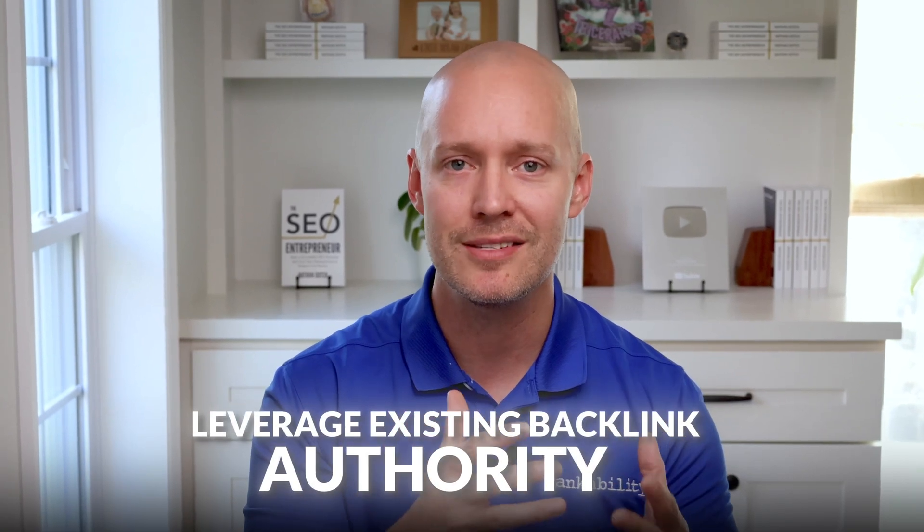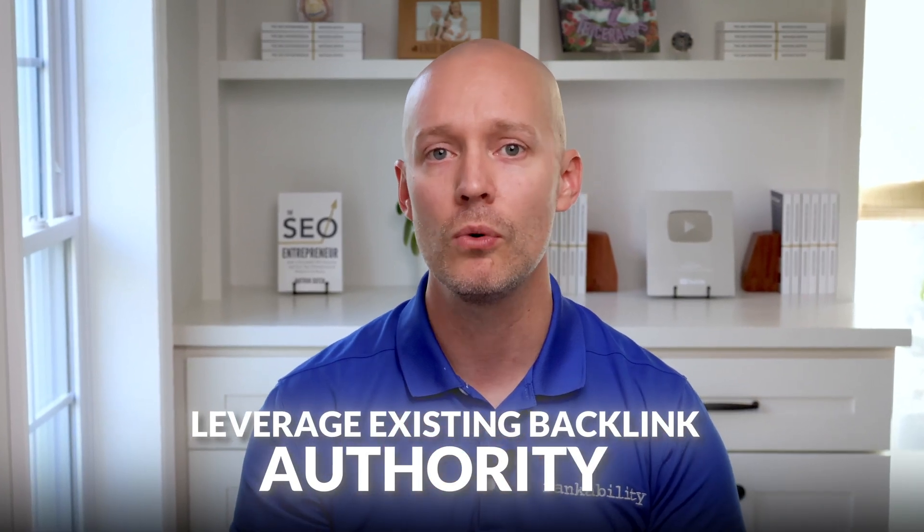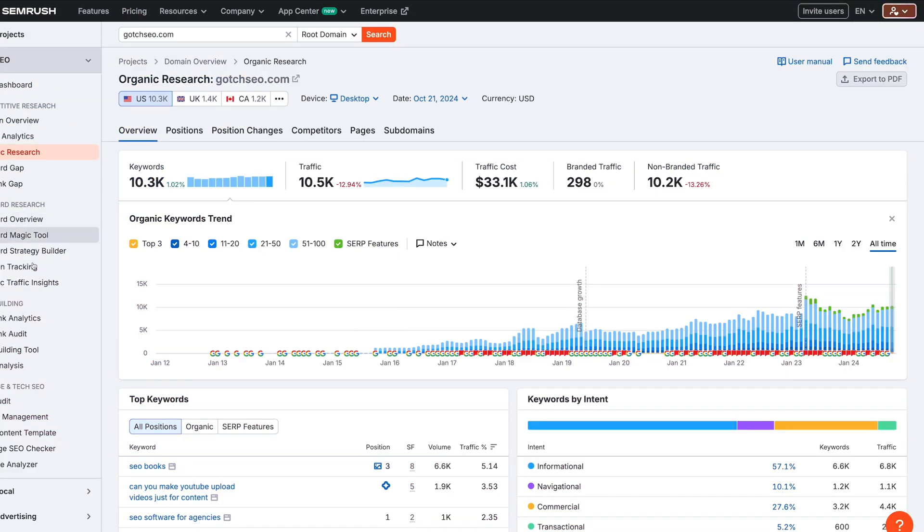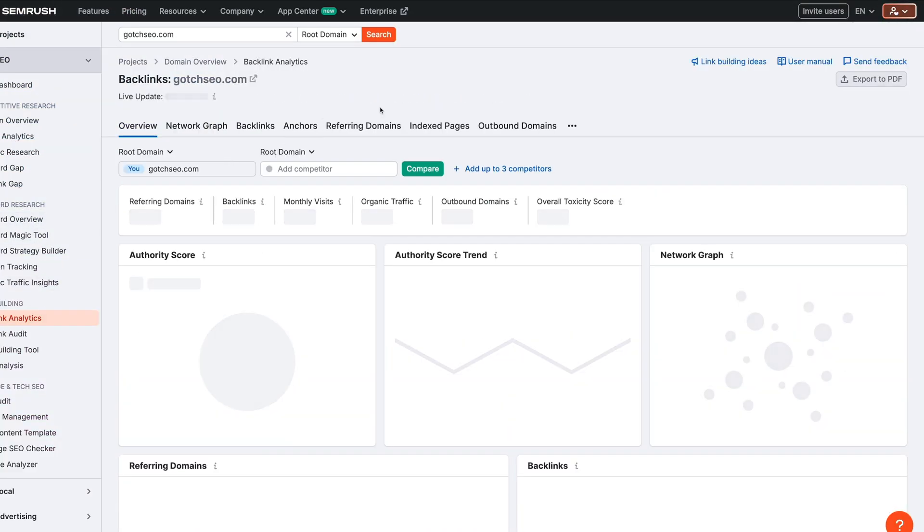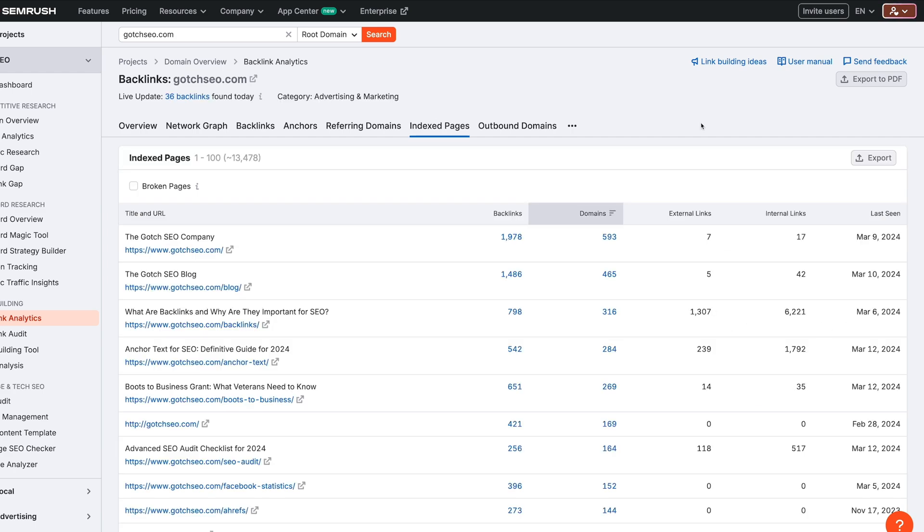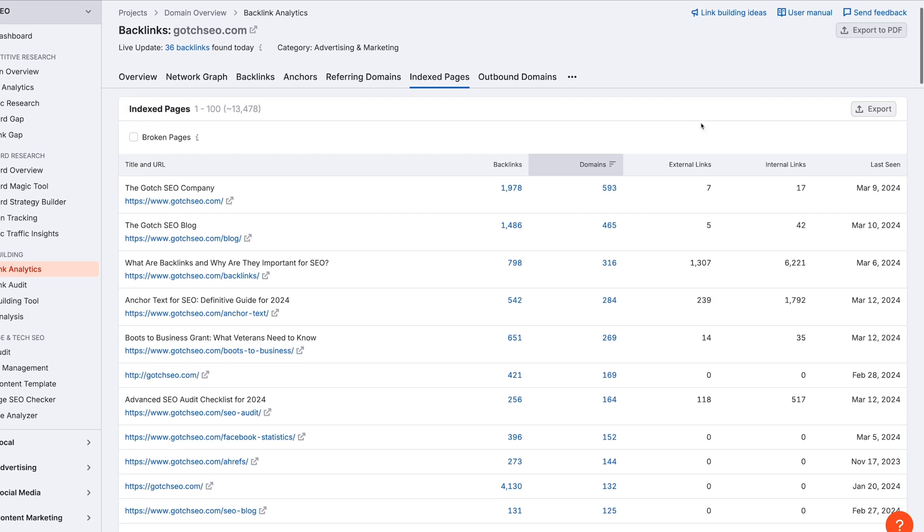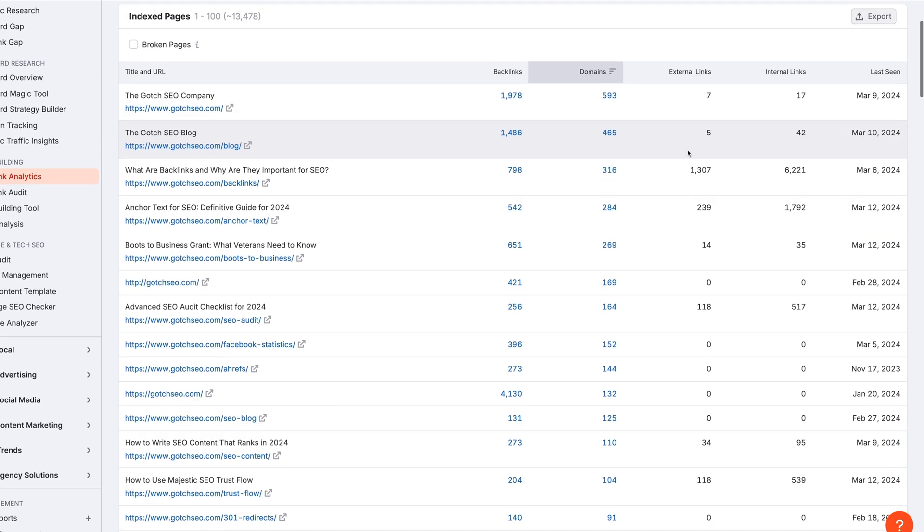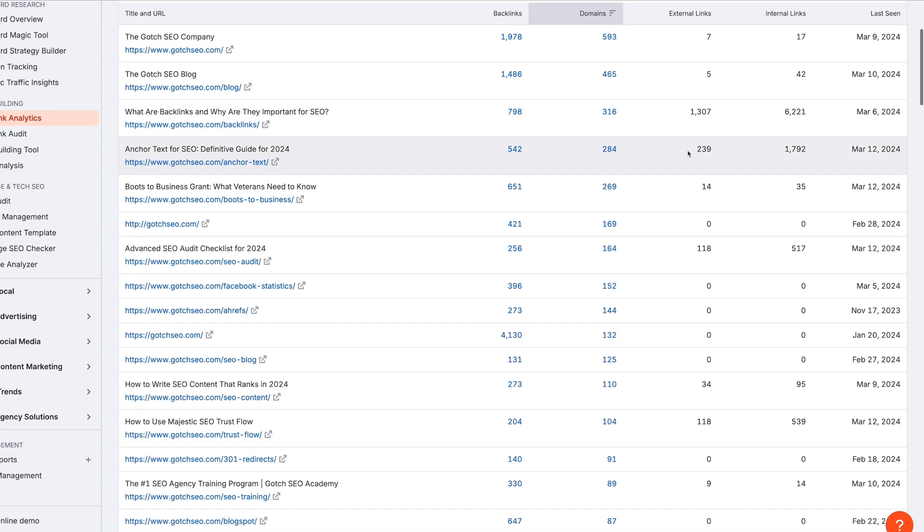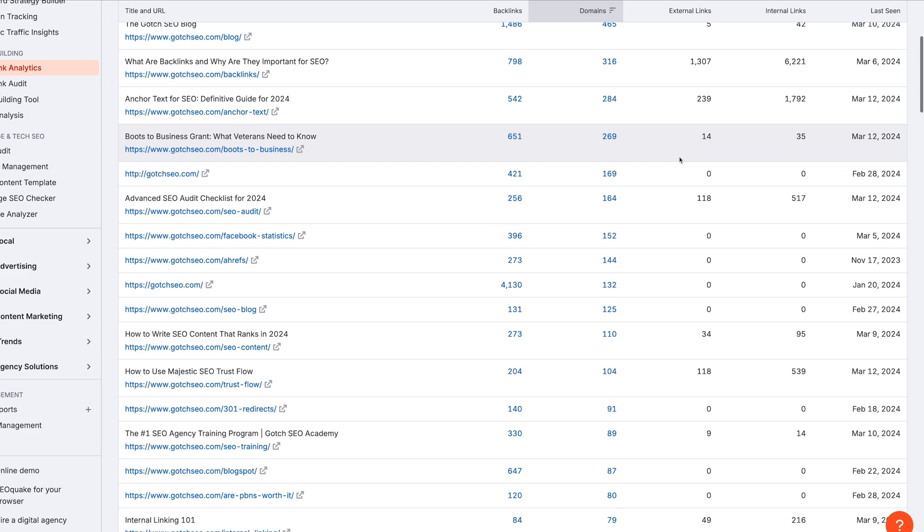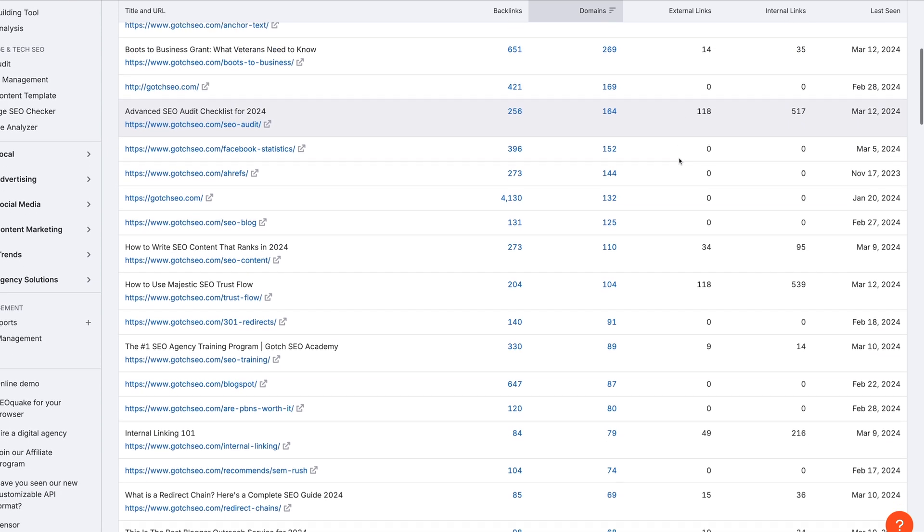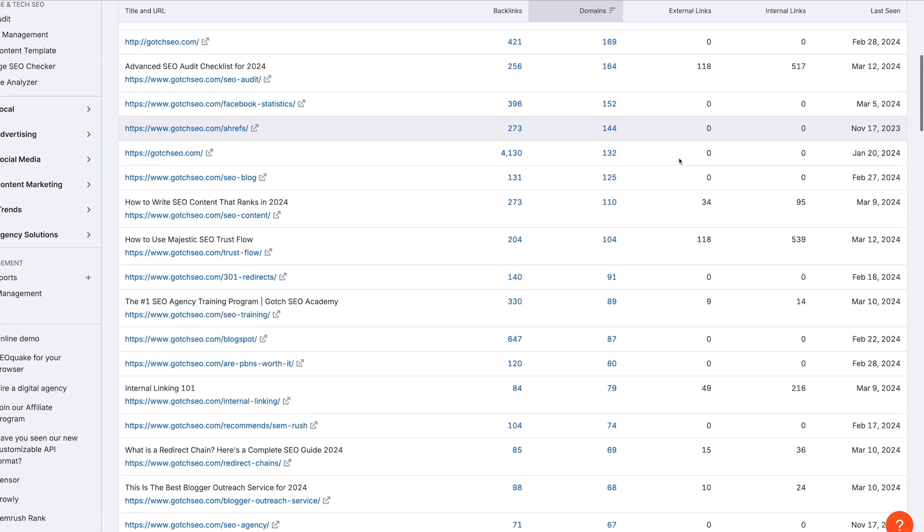So I'll have a link below the video where you can learn more about Search Intelligence. Another go-to link building technique I love is leveraging existing backlink authority. So backlinks move the ship, but internal links take your results to the next level. So go to SEMrush's backlink analytics tool and click on indexed pages. Then you'll see the most powerful pages on your website. Then just look for opportunities to add internal links on these pages in a natural way.